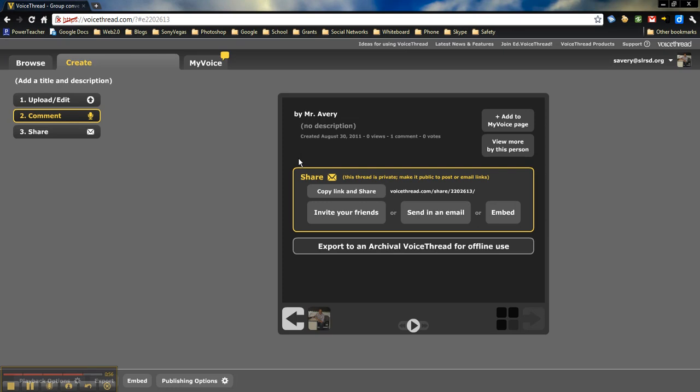I've seen it used to collaborate with other classes. We did one last year when one of our blogging buddies, Mrs. Yollis, celebrated her birthday, and Mrs. Morris, a teacher in Australia, created a VoiceThread so that other educators could come on and wish her a happy birthday.